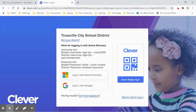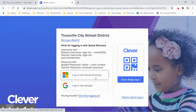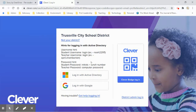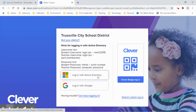We don't use Clever a lot at the high school, but you want to click on Active Directory. It tells you right here: your username is your first name and those four numbers, just like your Google account, and your password is your initials and your lunch number, just like Google.